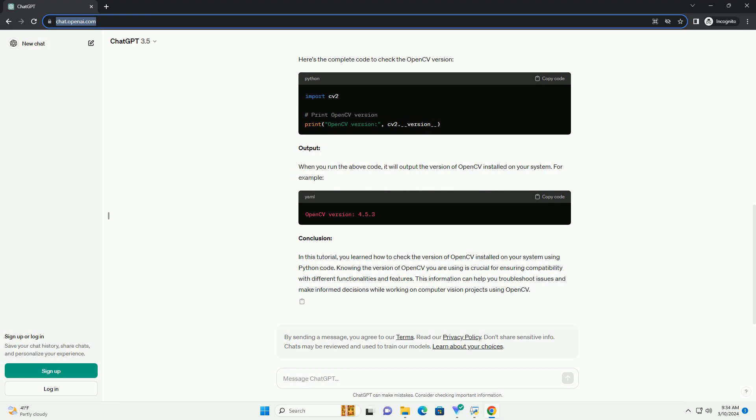Step 3: Check OpenCV Version. Once you have imported the cv2 module, you can check the version of OpenCV installed using the cv2.__version__ attribute. Here's how you can do it.